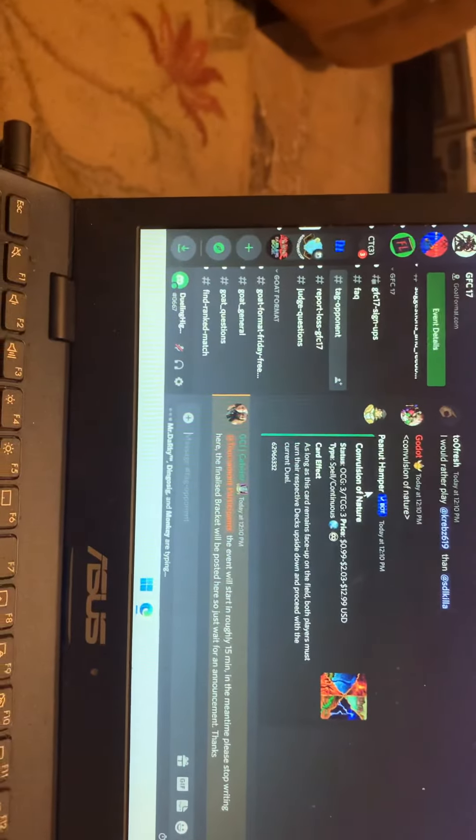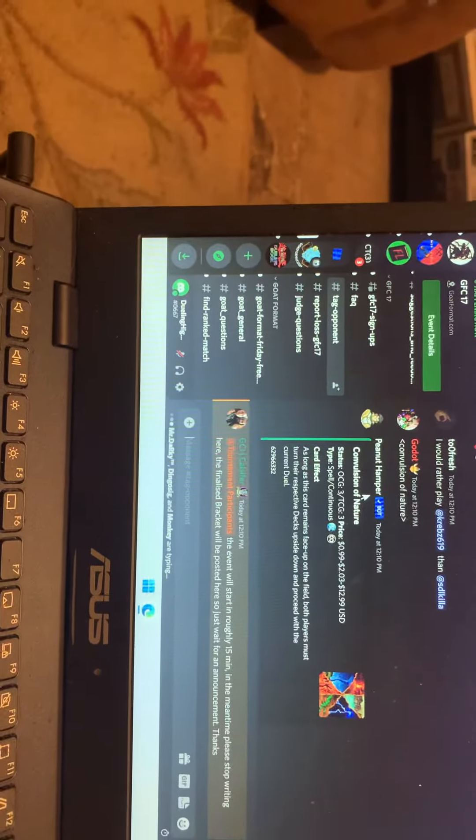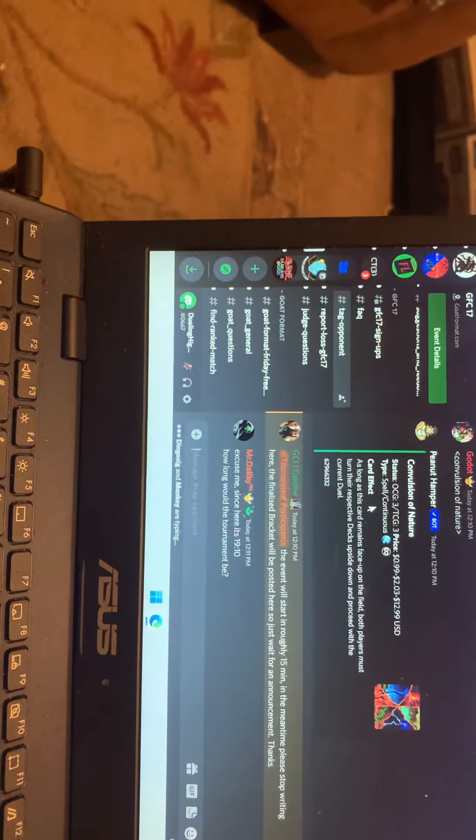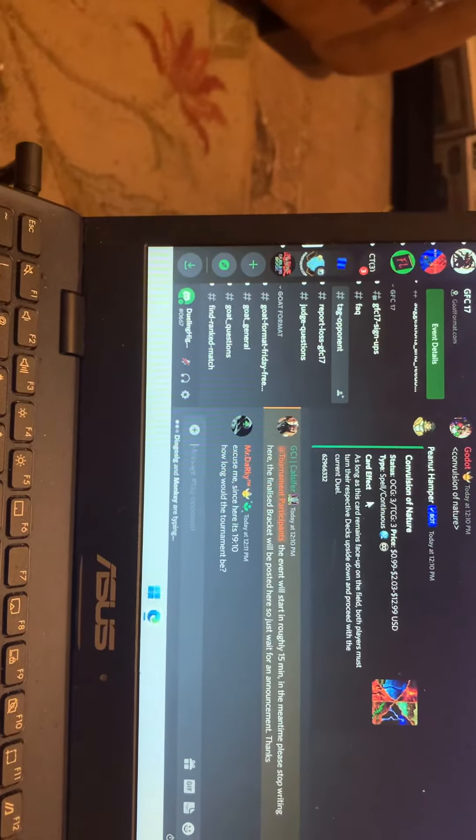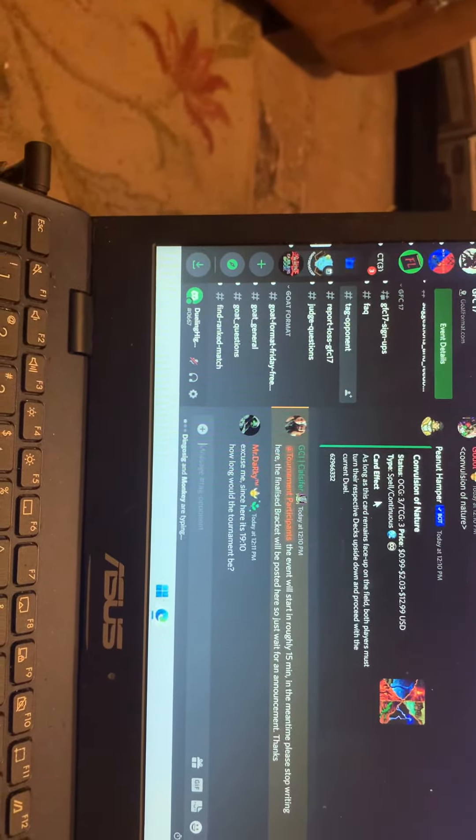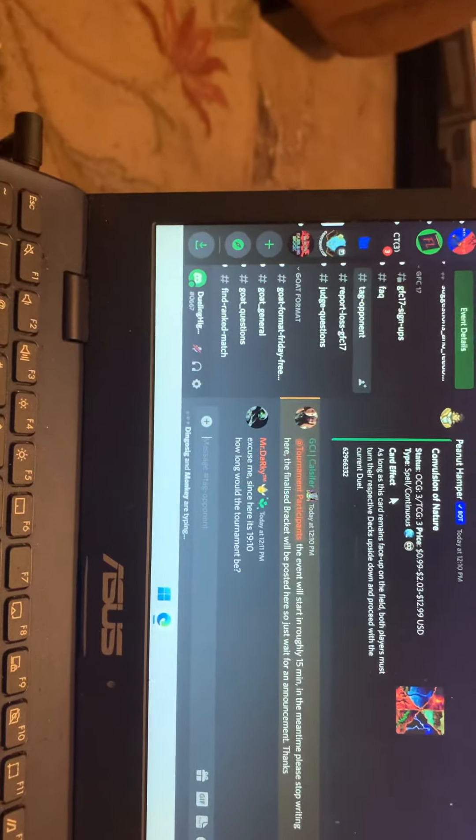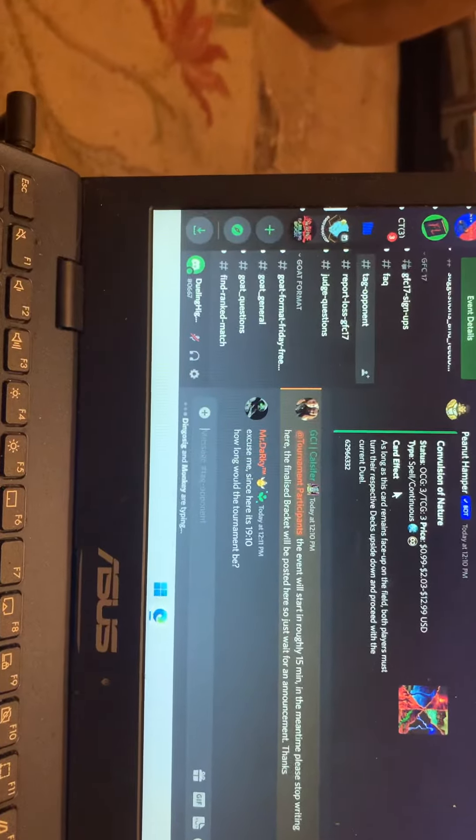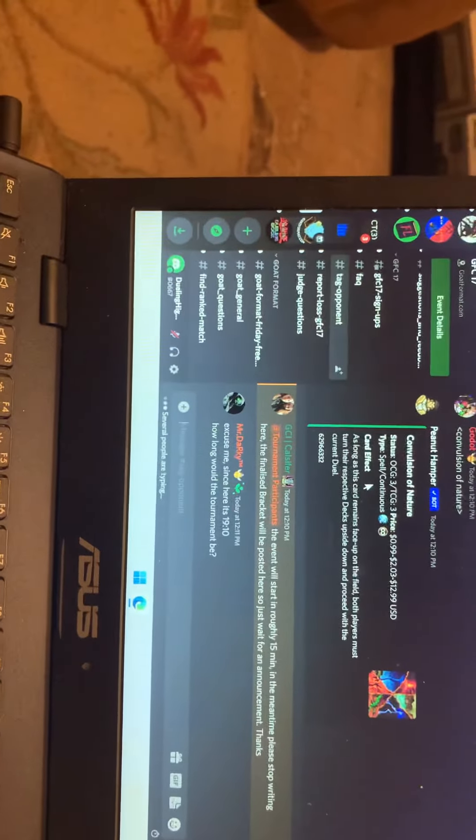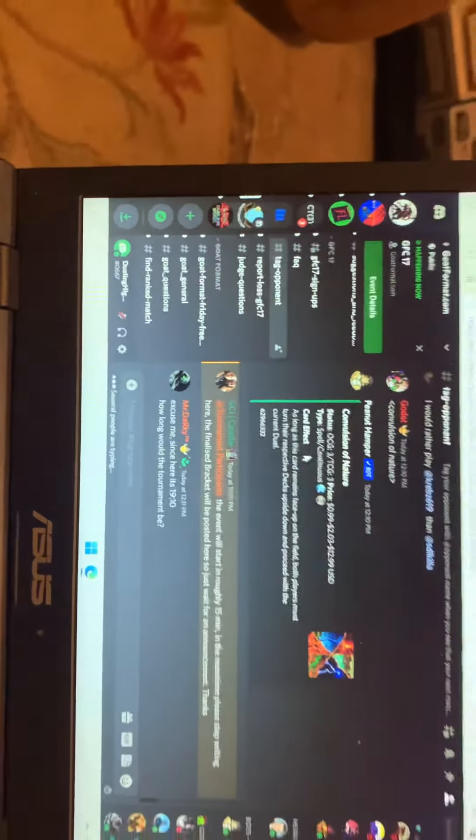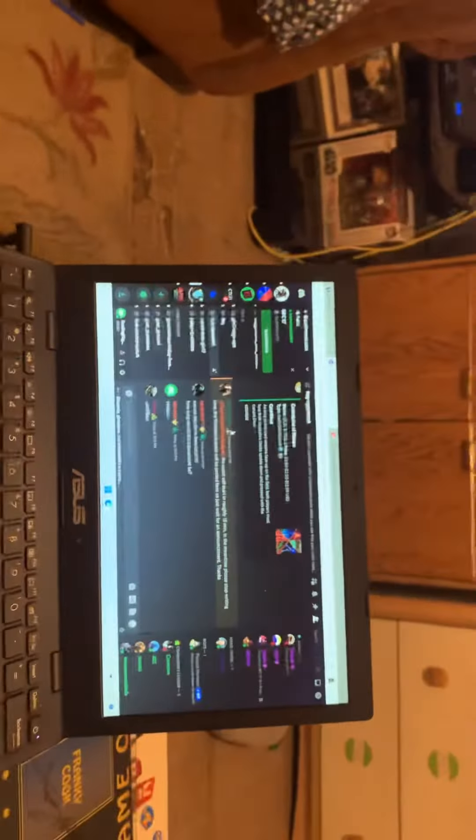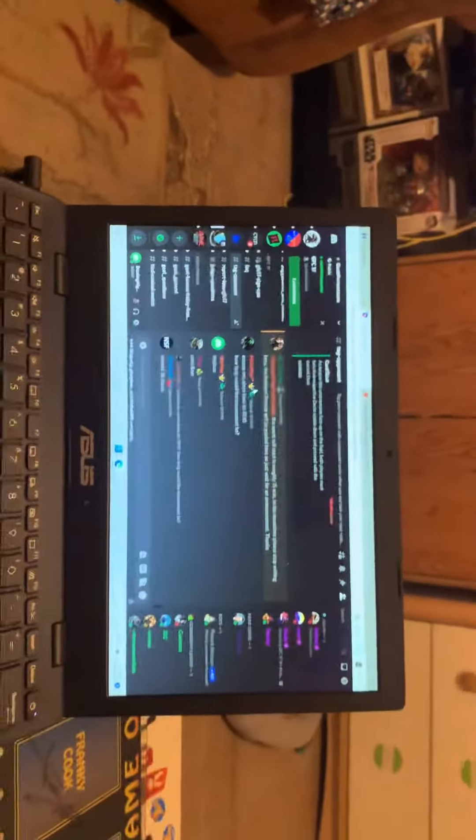This event will start in roughly 15 minutes. In the meantime please stop writing here, the finalized bracket will be posted here so just wait for the announcement. All right, so that being said we got 15 minutes.